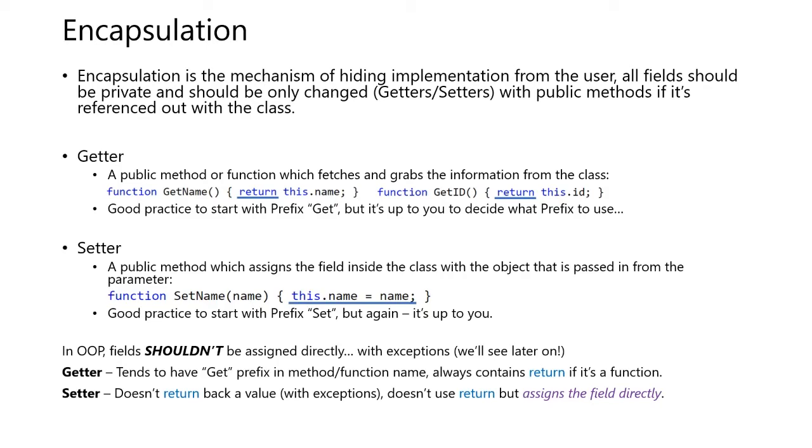An object in object-oriented programming fields shouldn't be assigned directly, but that's with exceptions. You'll see this later on. A getter tends to have a get prefix in methods and function names. It will always contain a return keyword if it's a function. A setter does not return back a value with exceptions, and it doesn't use a return, but assigns the field directly.